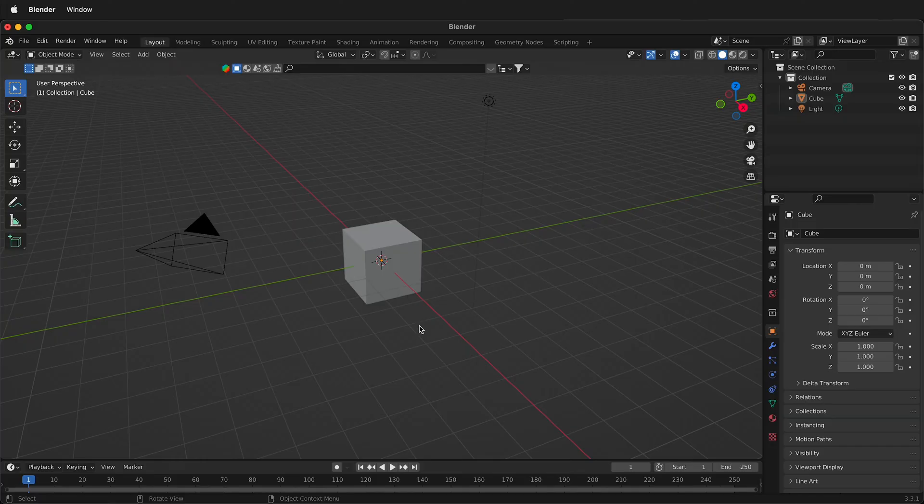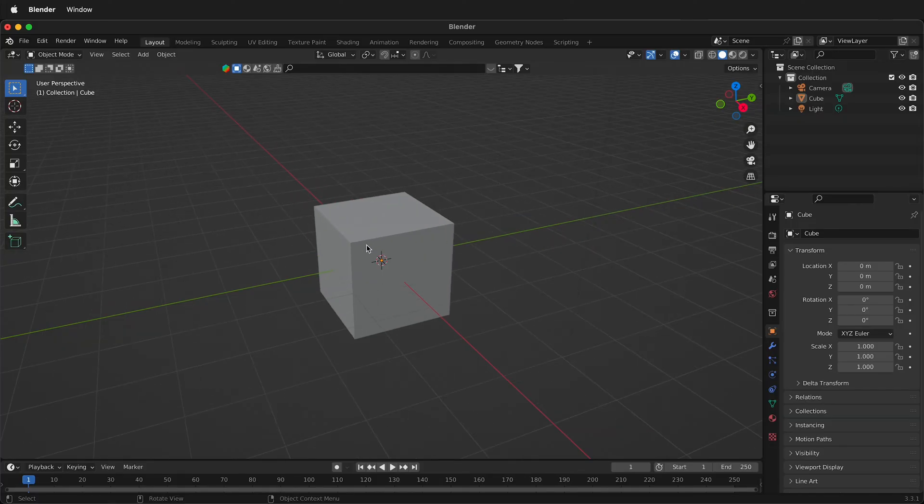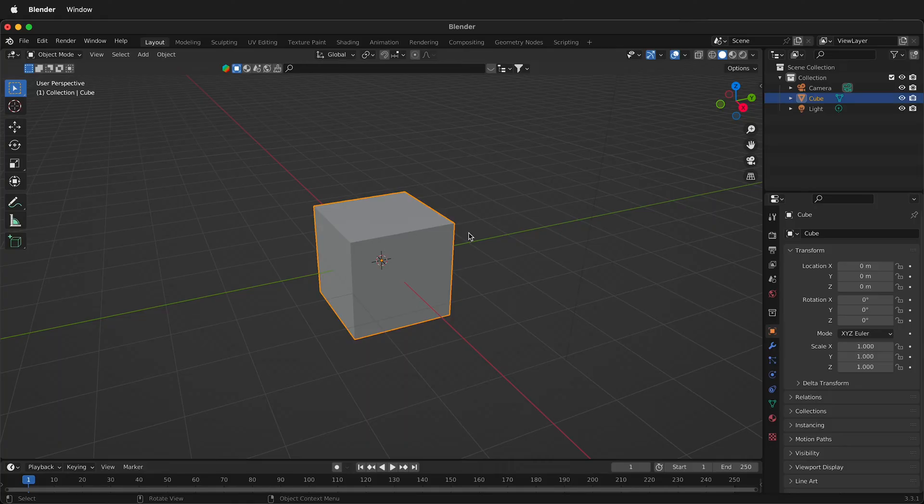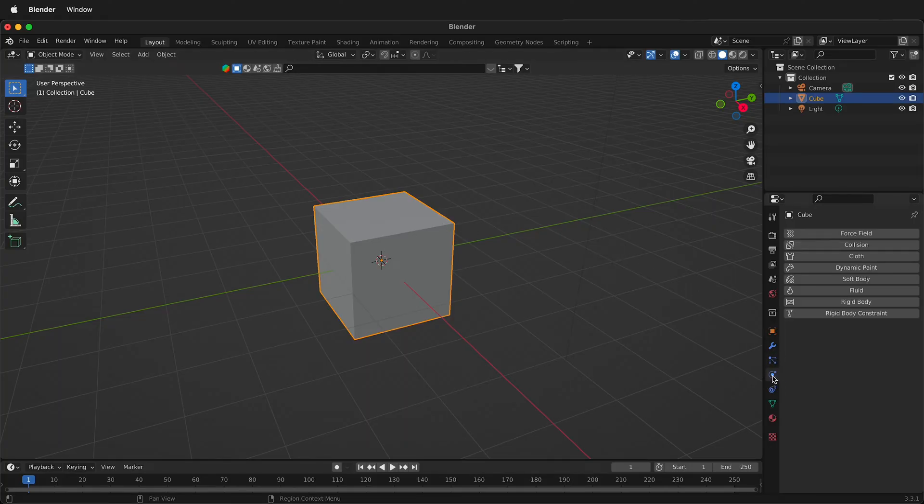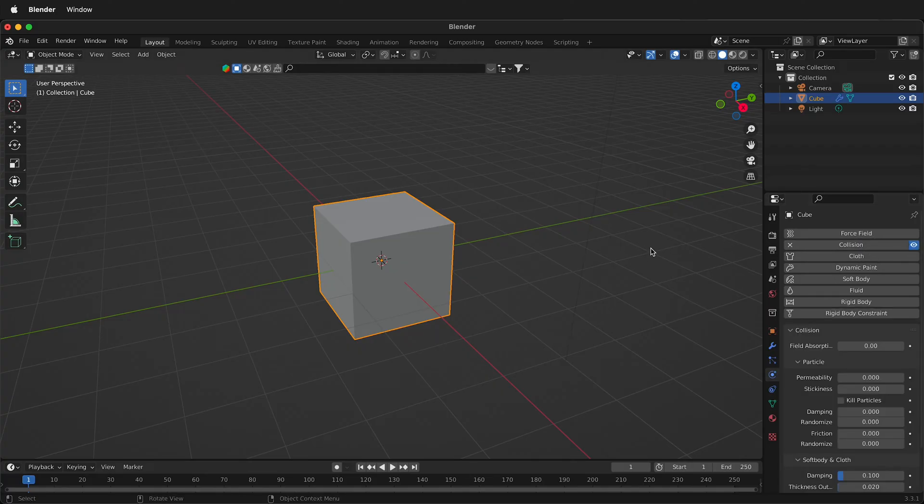The first thing we need to do is start in the default scene with the default cube. I'm going to click on it and then over in the right hand side I'm going to click on the physics tab and I'm going to set it to collision. This will allow our cloth to actually collide with this cube.